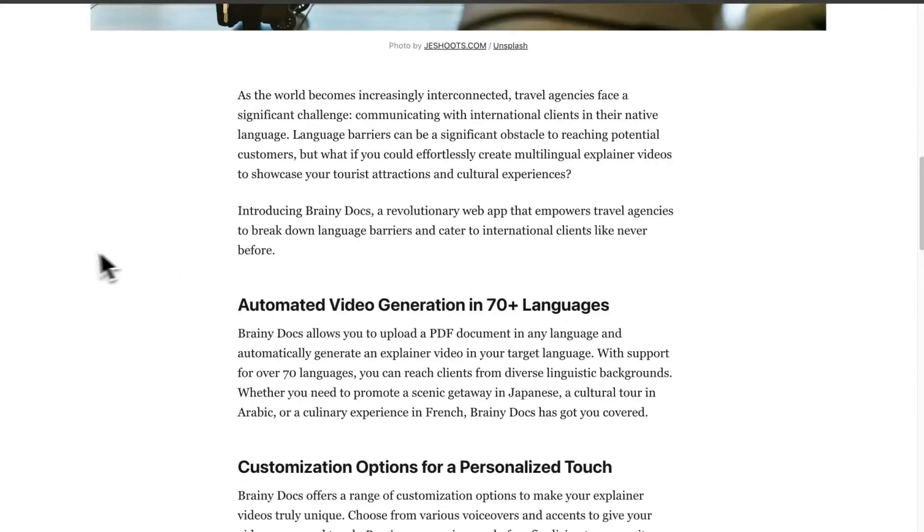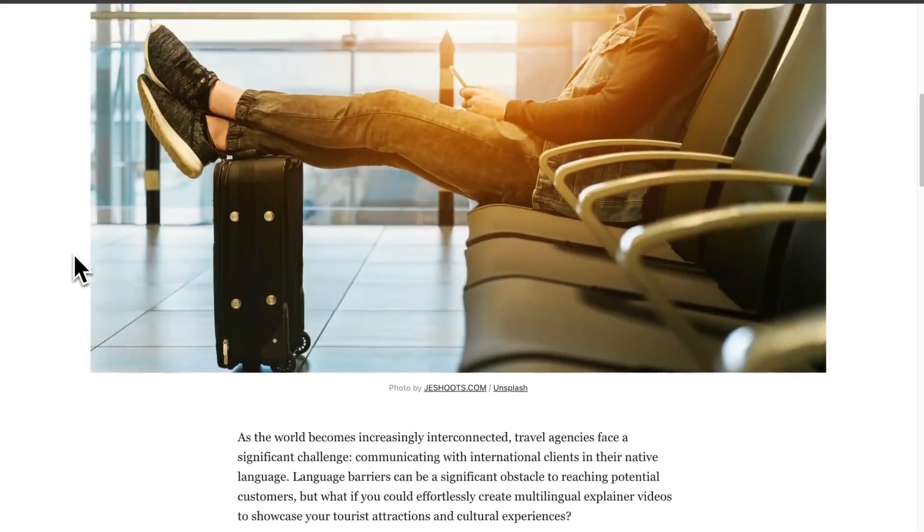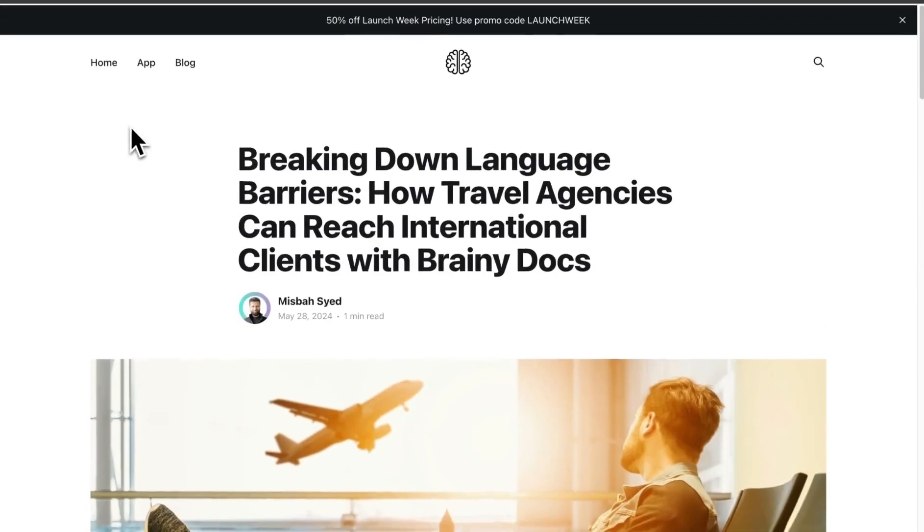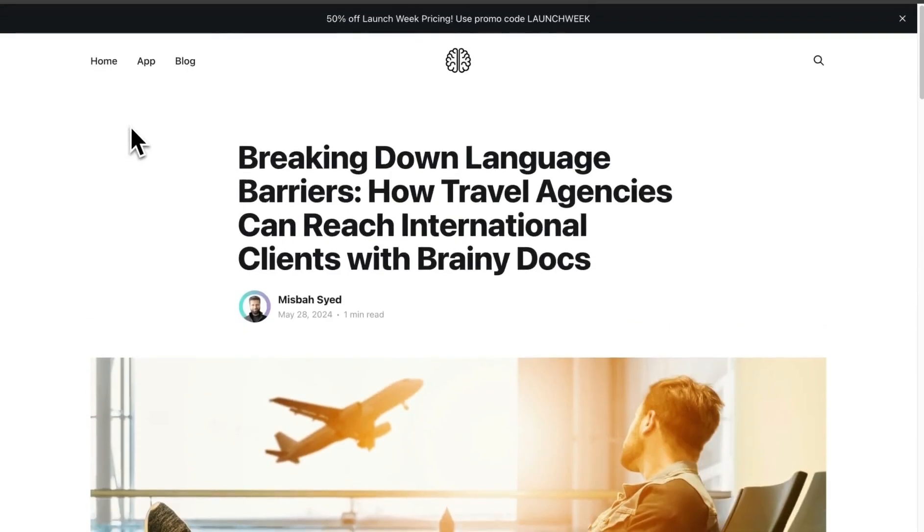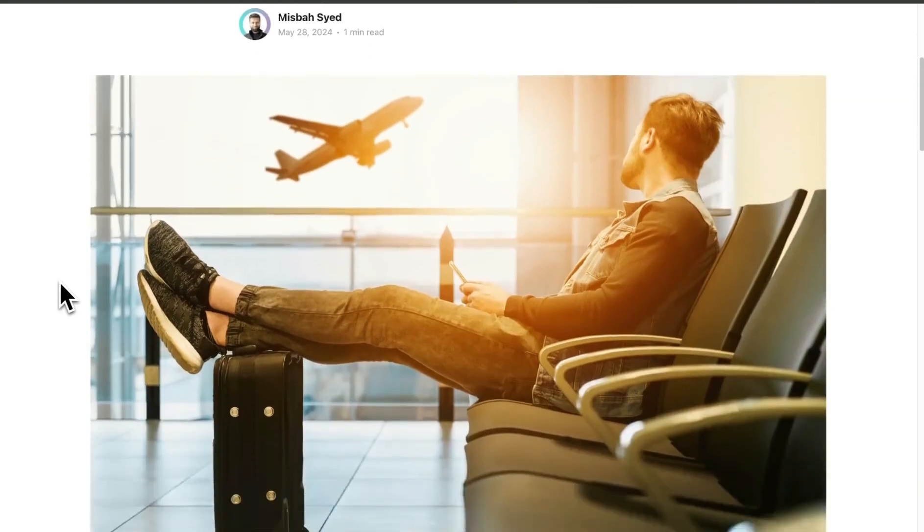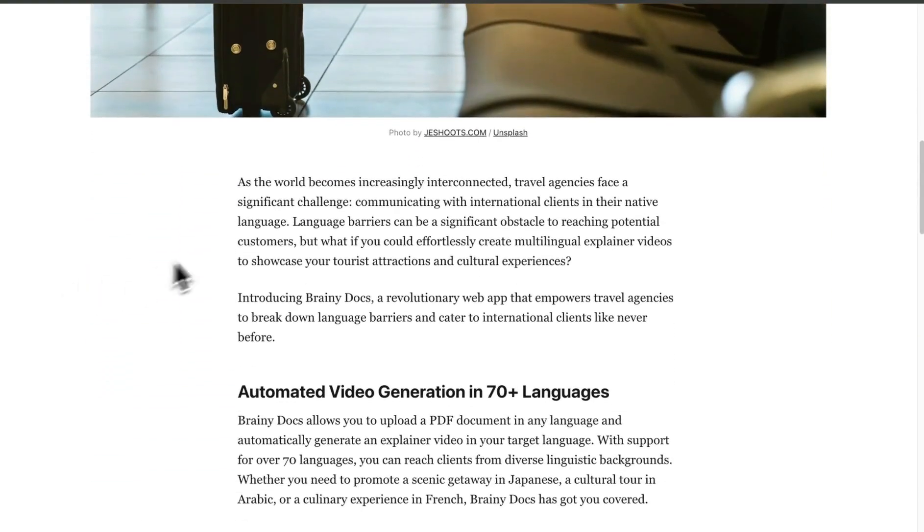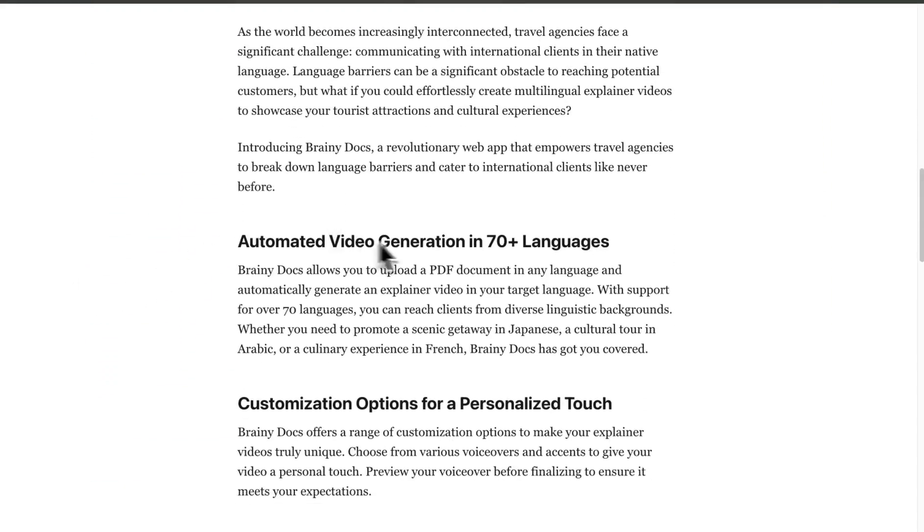Here's an example of a blog post that I recently posted for Brainy Docs. Brainy Docs is something that helps you go from a PDF to video. This technique helped me find out use cases and then write articles for that.